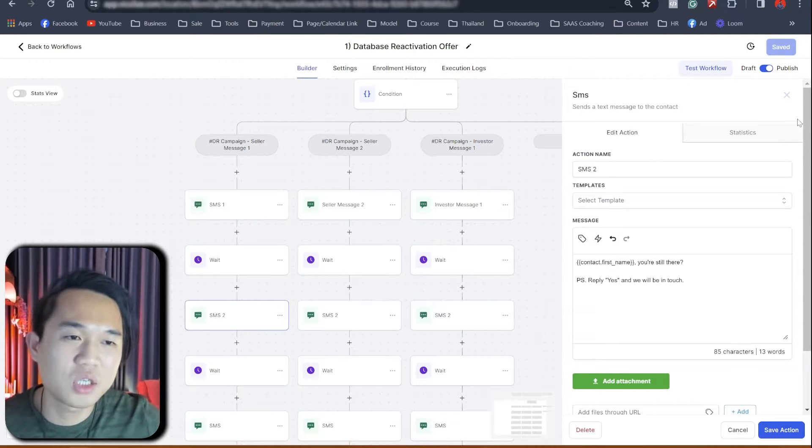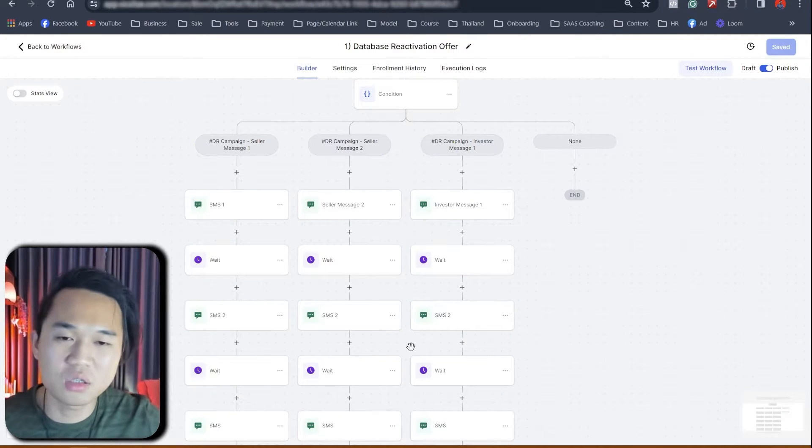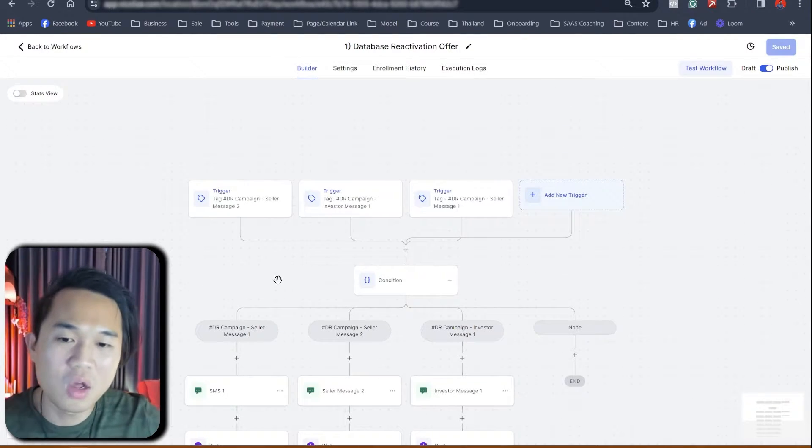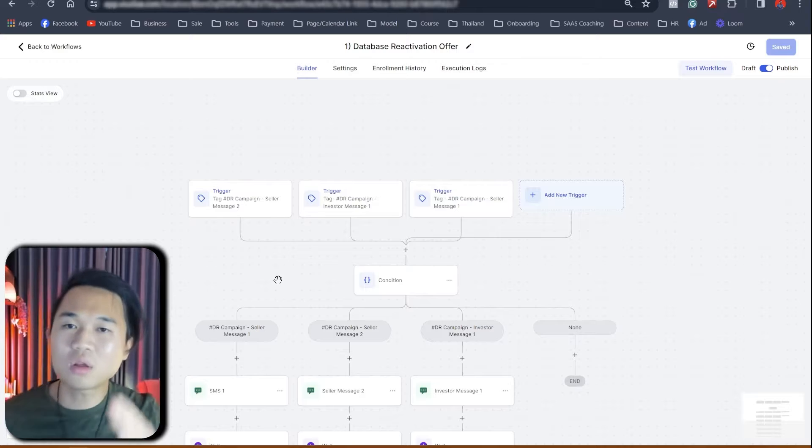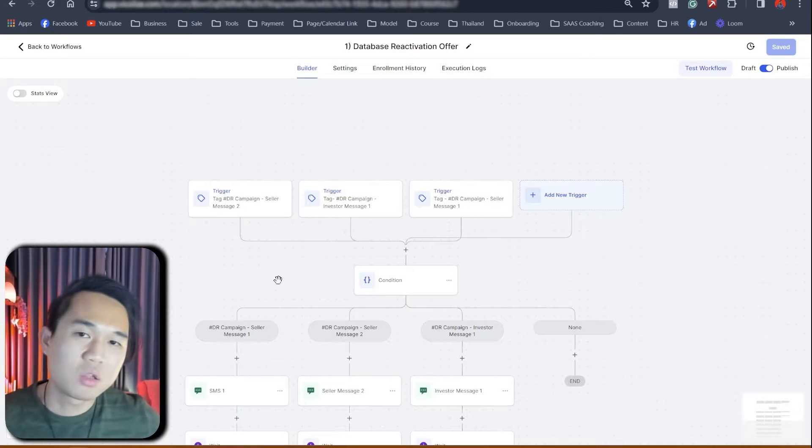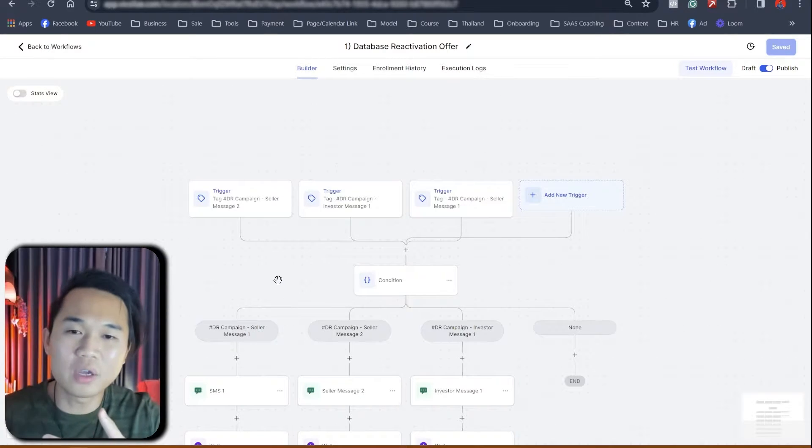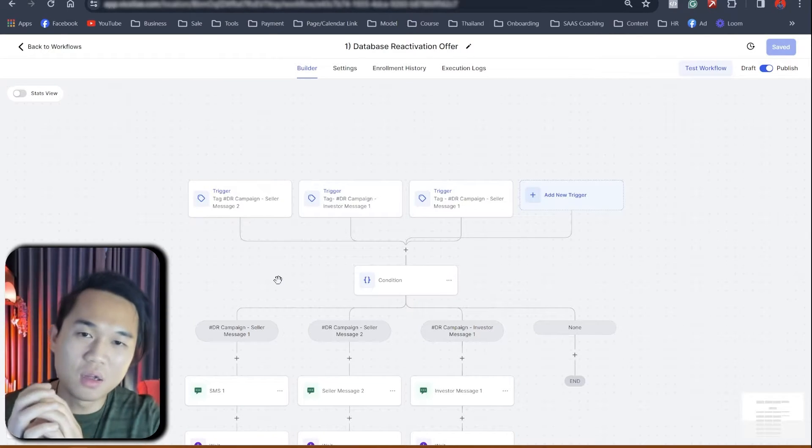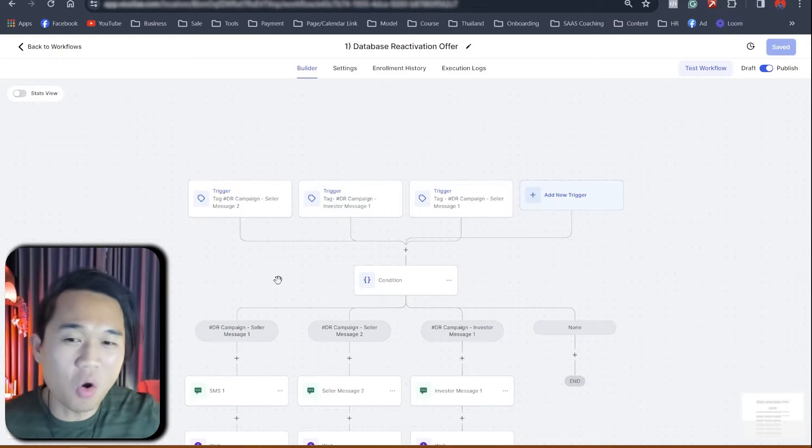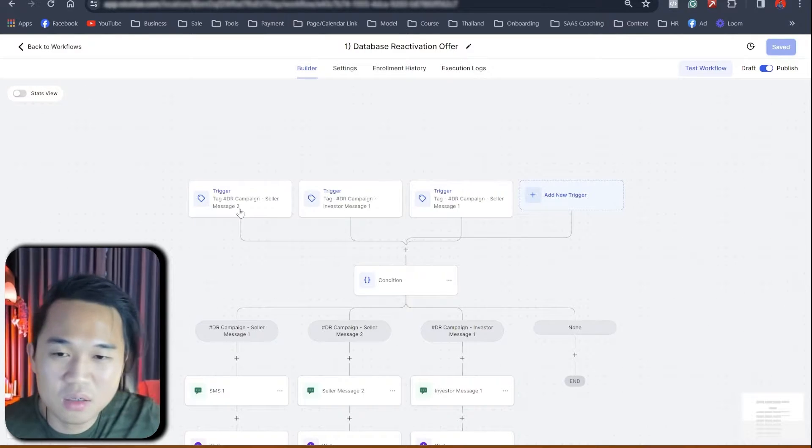And again, second and third message is just a follow-up. They are the same thing. So again, we've got three possible messages. The contact will go in based on the tag that you add. Hopefully that makes sense.